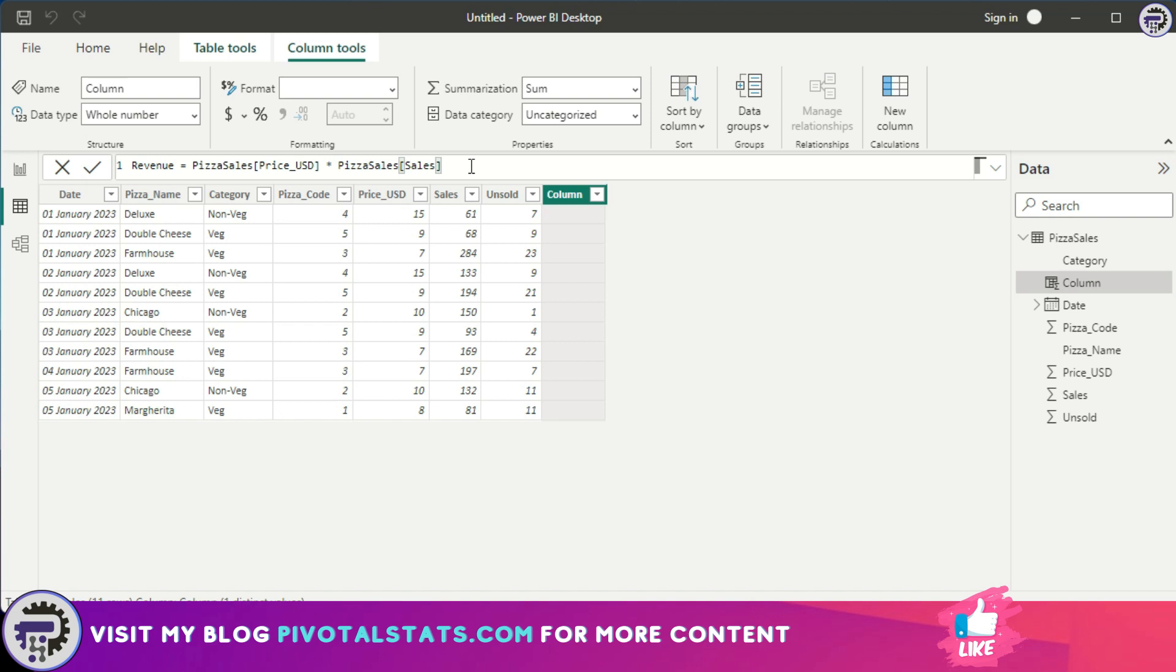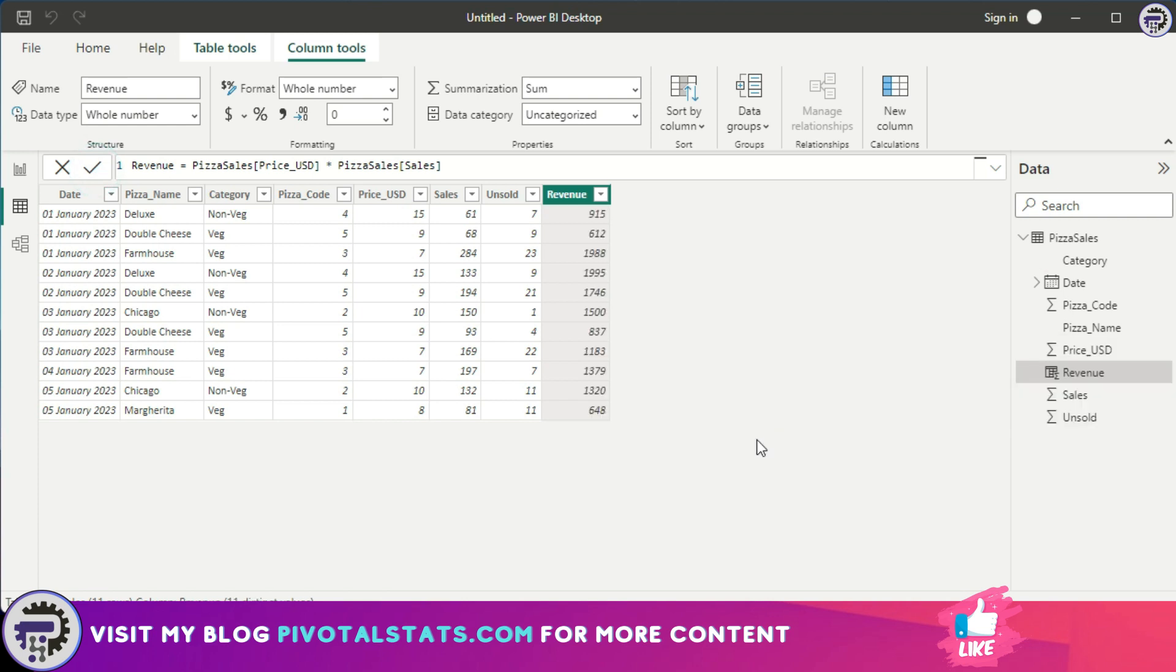Once you have entered the formula, press enter or click on this tick icon here and you have successfully created your first calculated column.